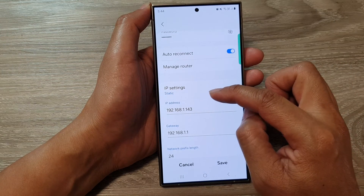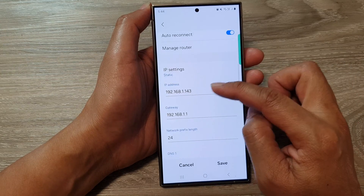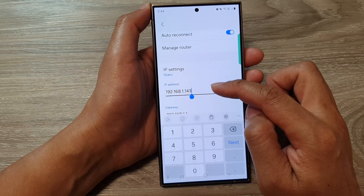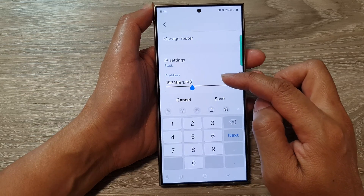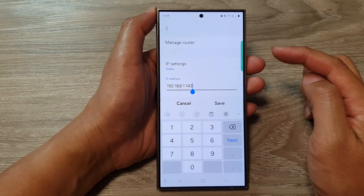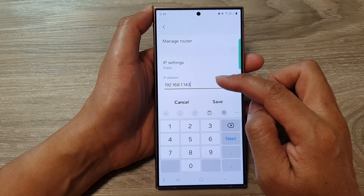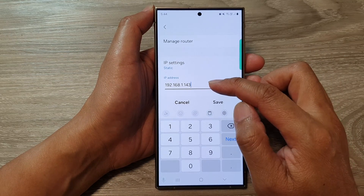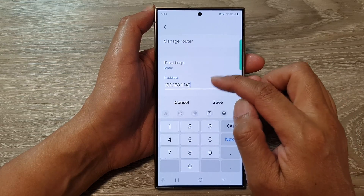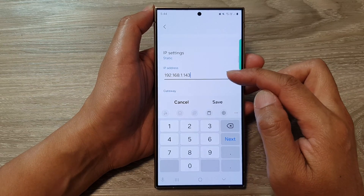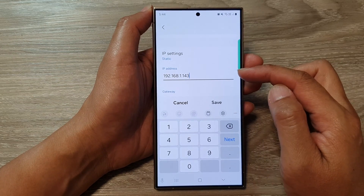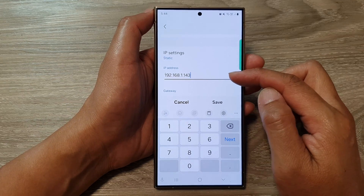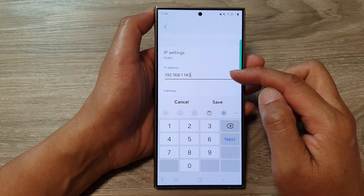So if you choose static, you have to manually put in the IP address. This number has to be within a certain range — you cannot put in any random number. If you put in a random number, it will not work and will cause your device to be unable to connect to your Wi-Fi, and hence you will not get internet connection.